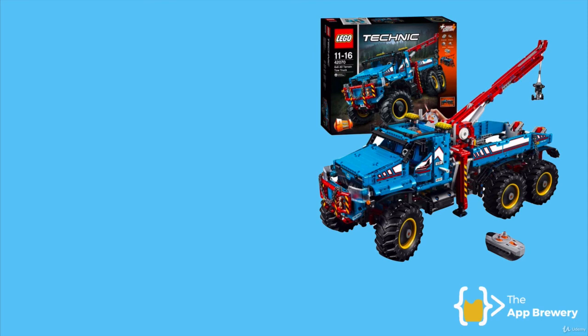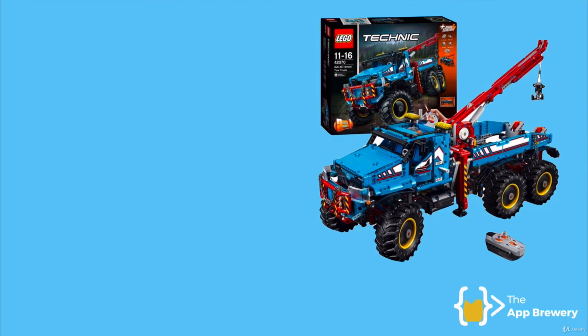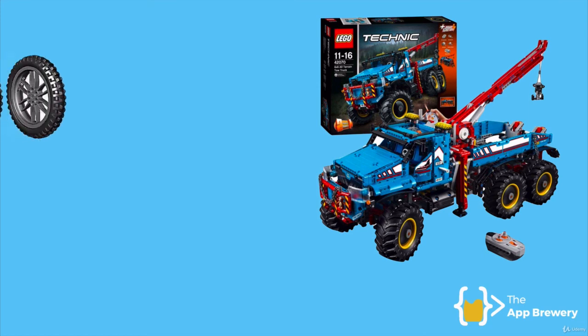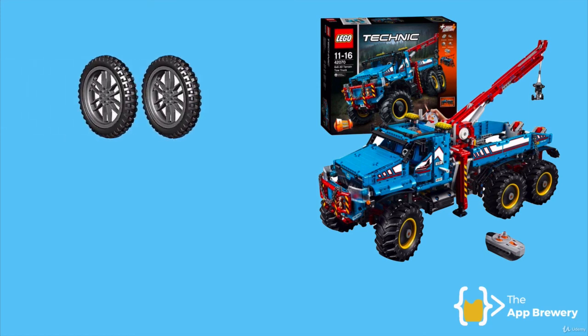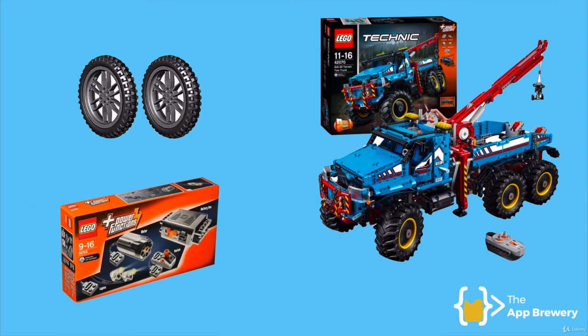But with Lego Technic, you can build something that not only looks good, but also has functionality. For example, this truck here, we've got a little remote control and you can move the crane arm up and down. And this is because not only does it have the Lego pieces or the widgets for the appearance such as wheels or the front bumper or the crane, but it also has the pieces that give it functionality, like a motor or a battery.